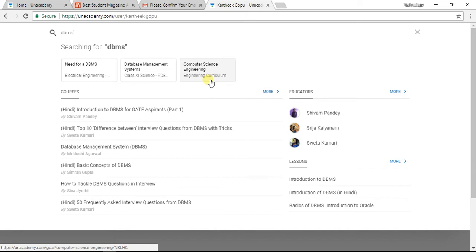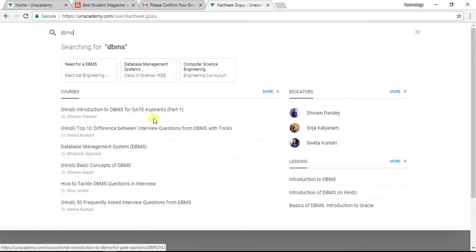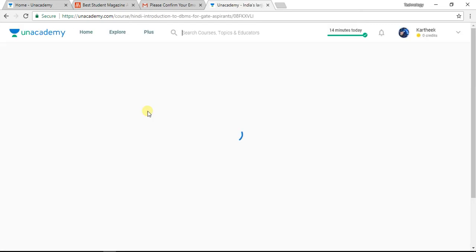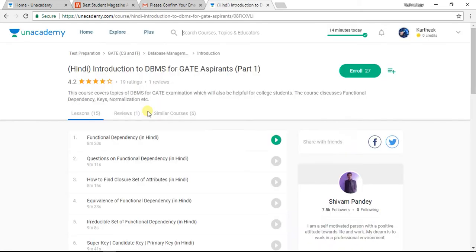Here in search, I am interested in DBMS and in the GATE classes — specifically the introduction to DBMS for Computer Science and Engineering for the GATE exam.